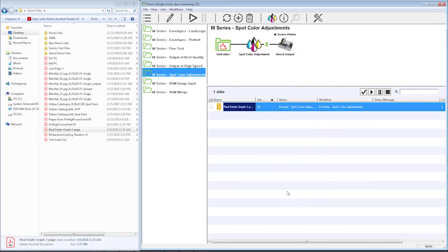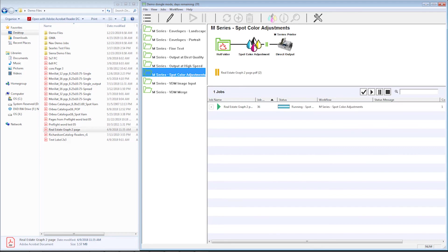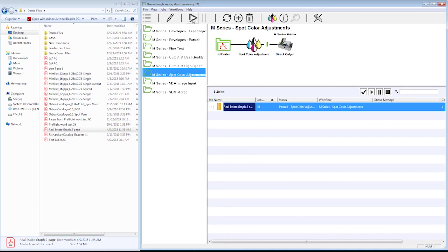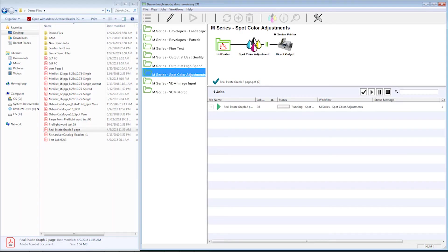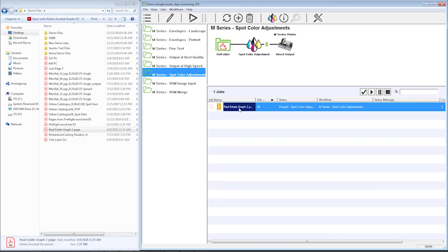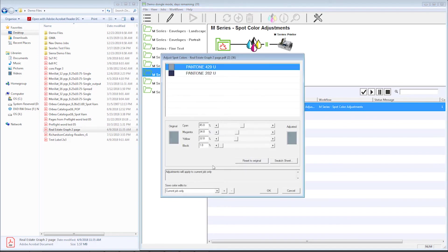So let's go ahead and show you what it looks like when I complete this job from start to finish. If I start this job here, I'm just going to go ahead and let it print the way it is now. Then I'm going to go back and do the spot color adjustment on it. I'll show you what it looks like after I've done my spot color adjustment. We've already done the one color.